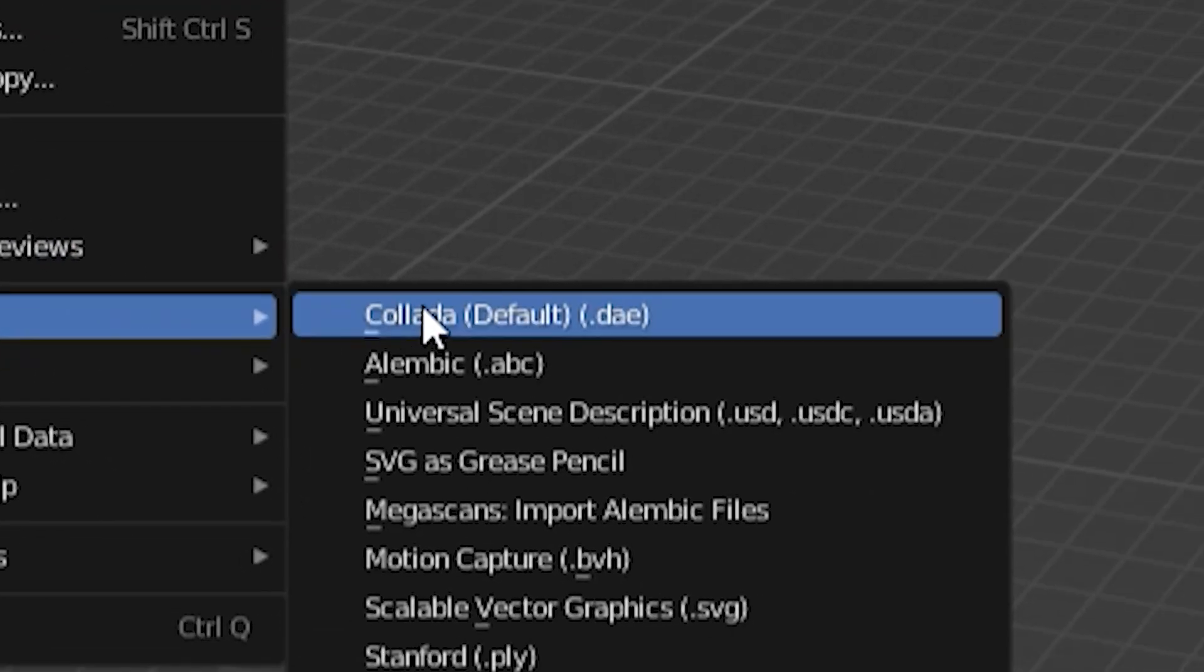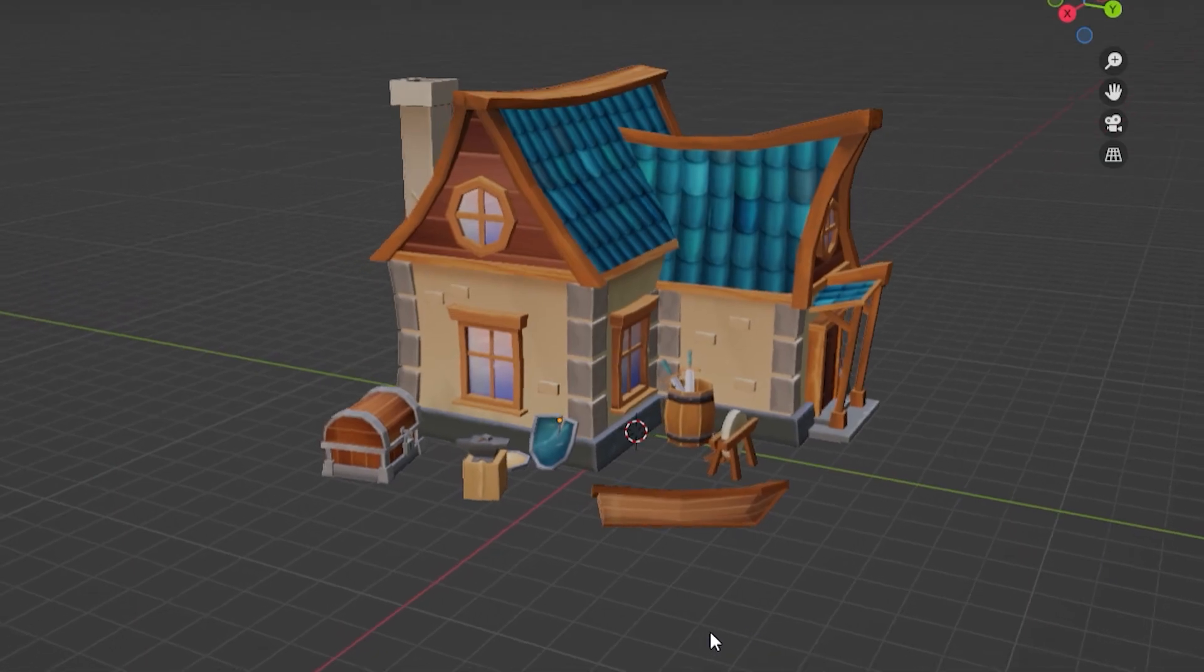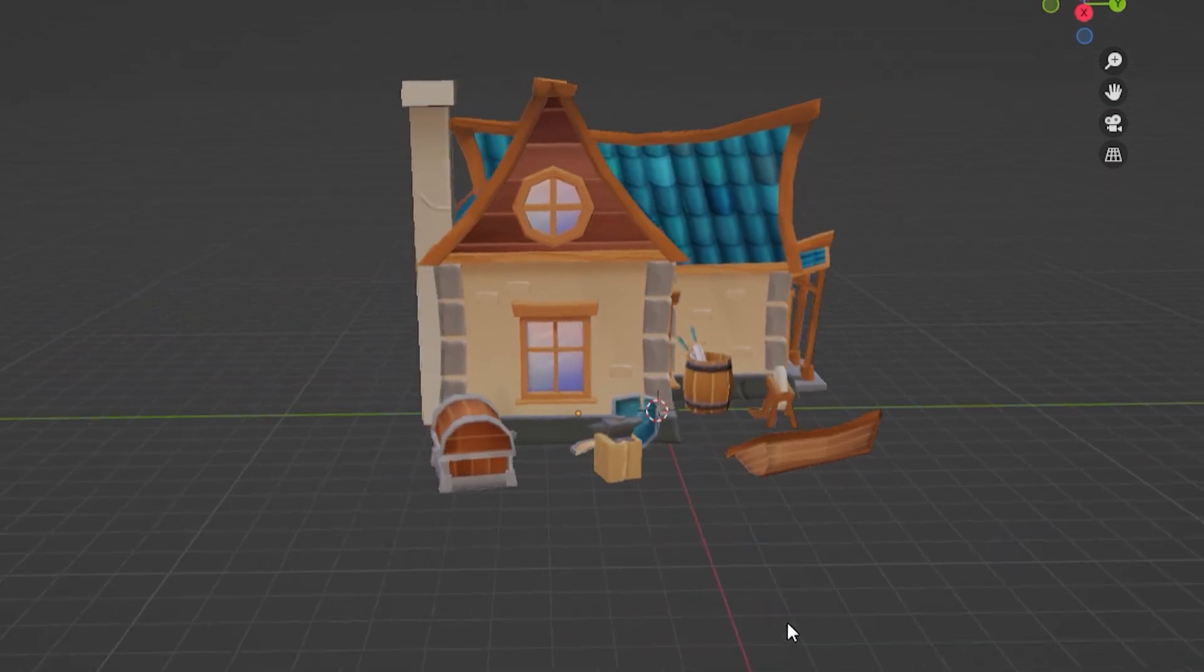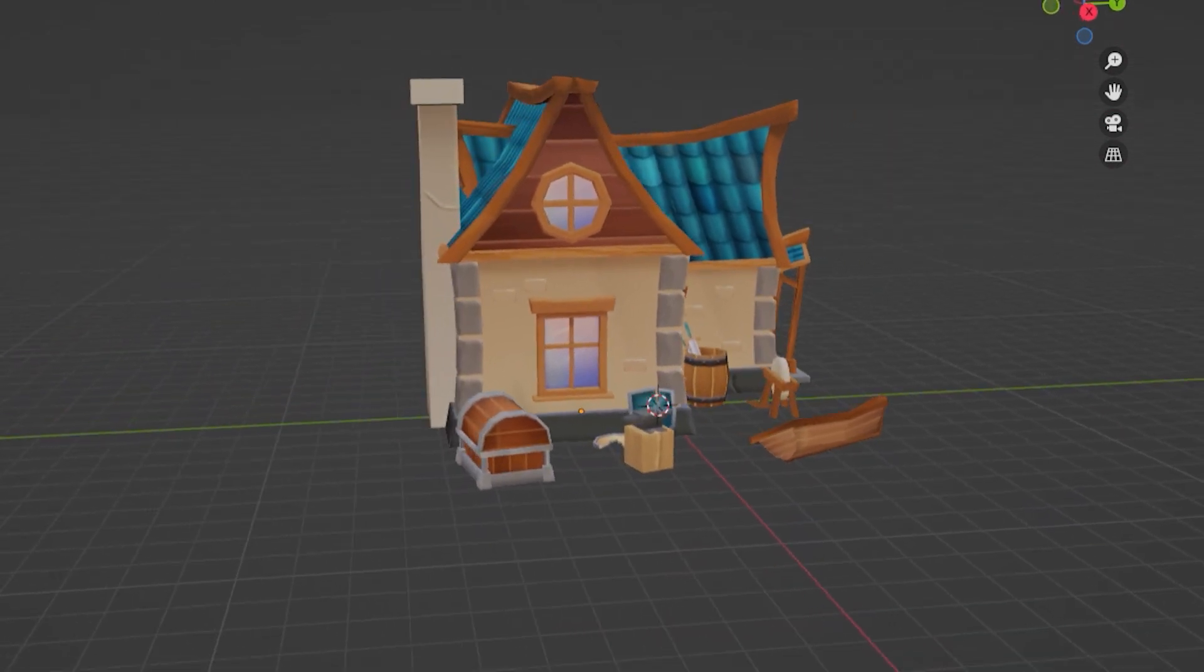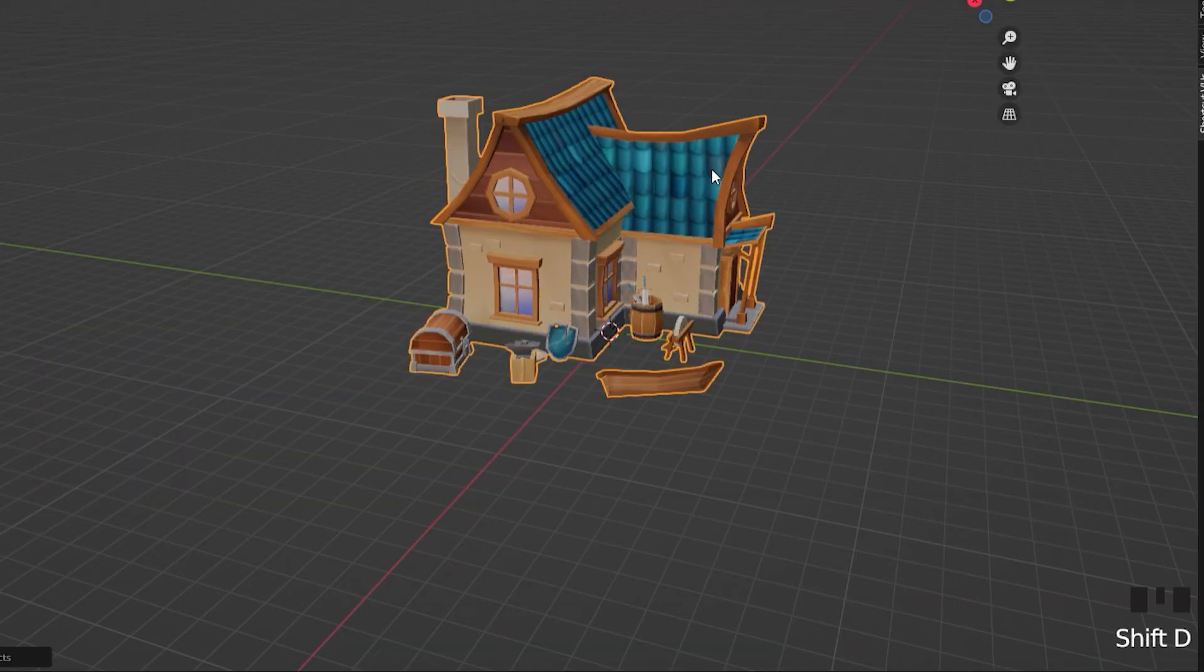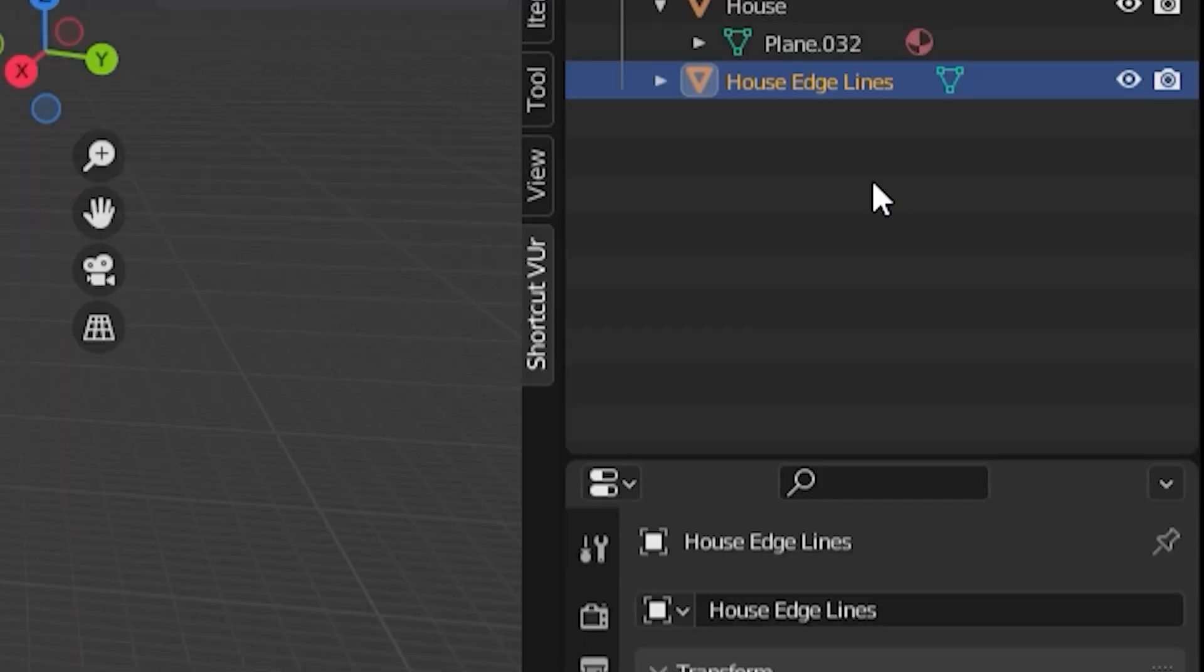To do this, first, open your model in Blender. I'll link the model I'm using here in the description if you want to use it. Then, duplicate the object and name it as your edge lines.